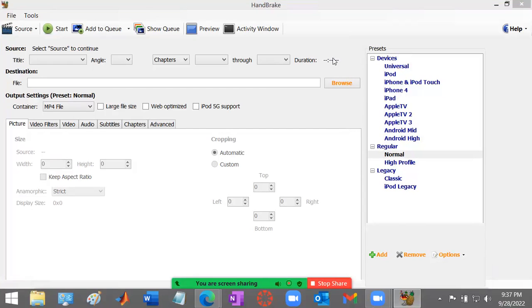Hello, in this video I'm going to discuss the basics of how to use Handbrake to crop and trim a video.